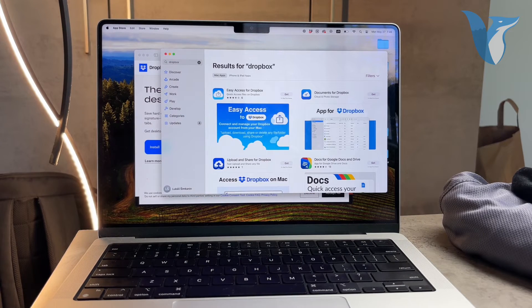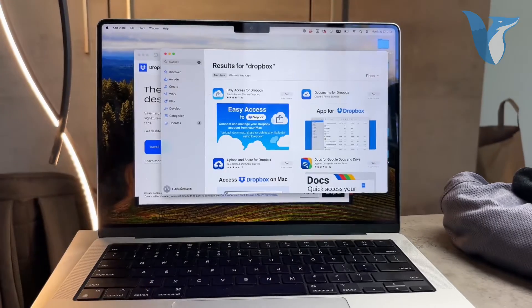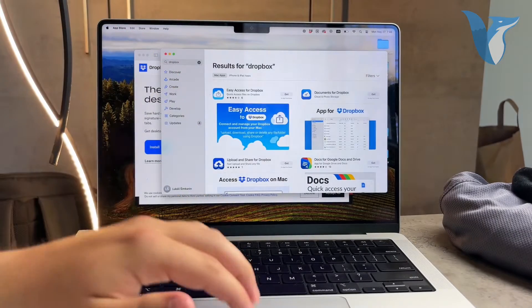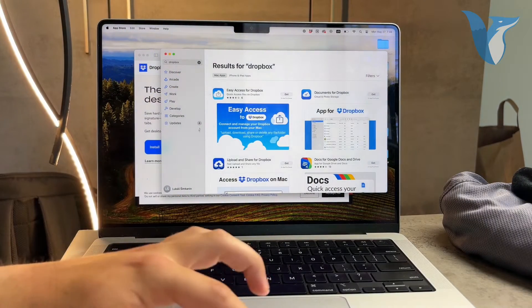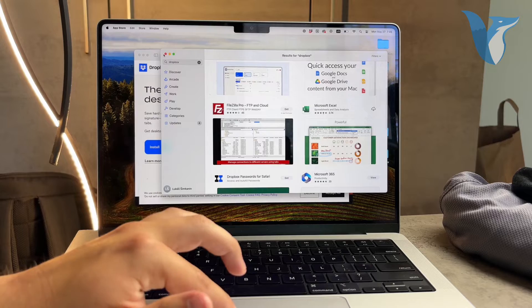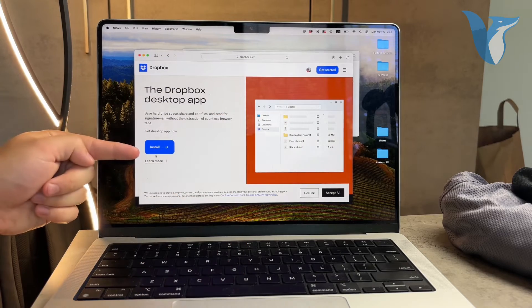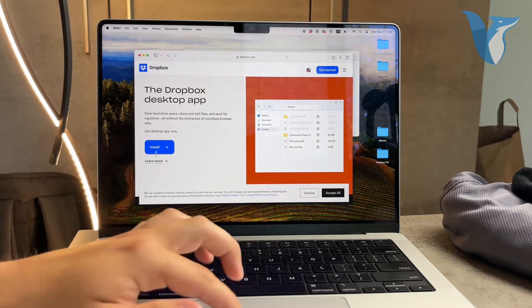Interestingly, the Dropbox app might not even be available in the App Store. So head over to the official Dropbox website, download the installer, and follow the installation instructions.